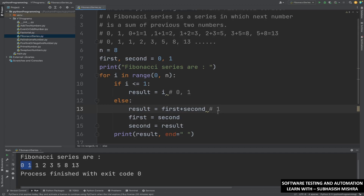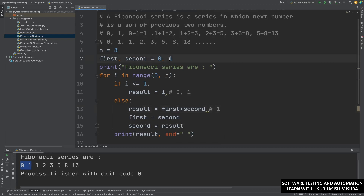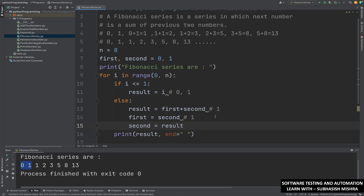Then we come here: first equals second, so first becomes 1. Then second equals result, which is 1. Now we print result, which is 1. So this 1 got printed.